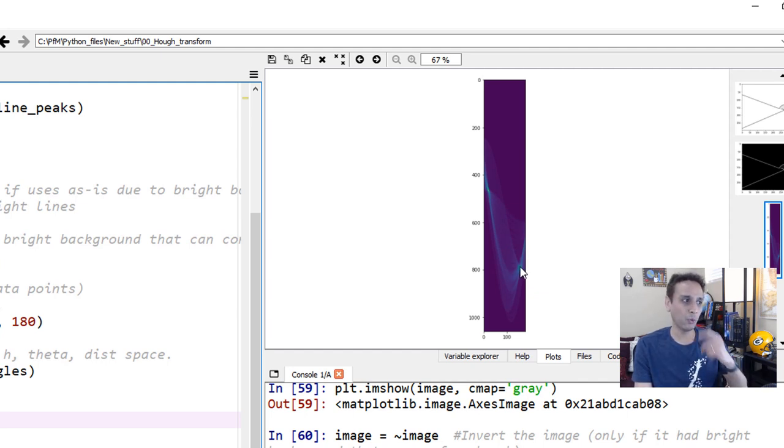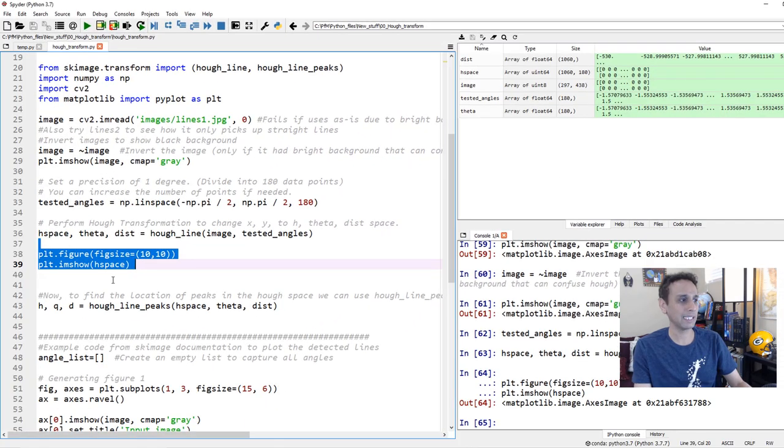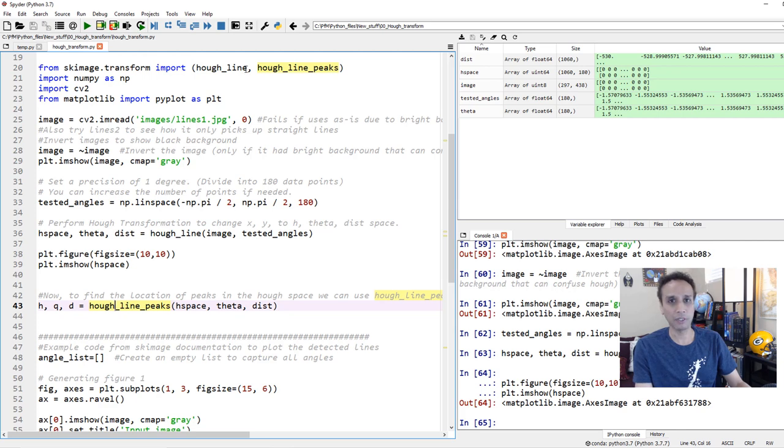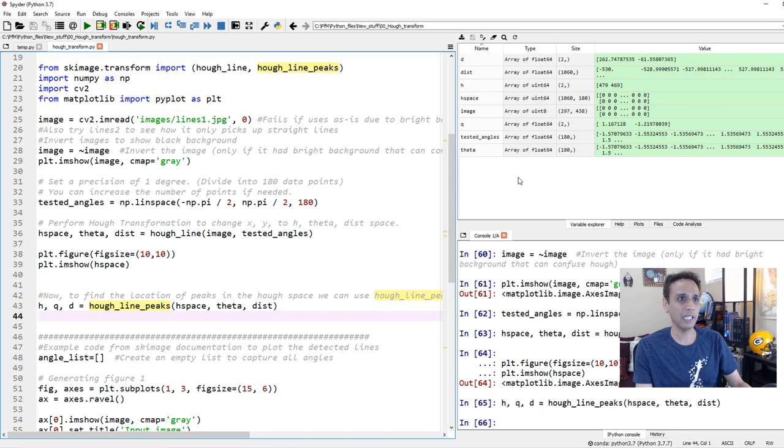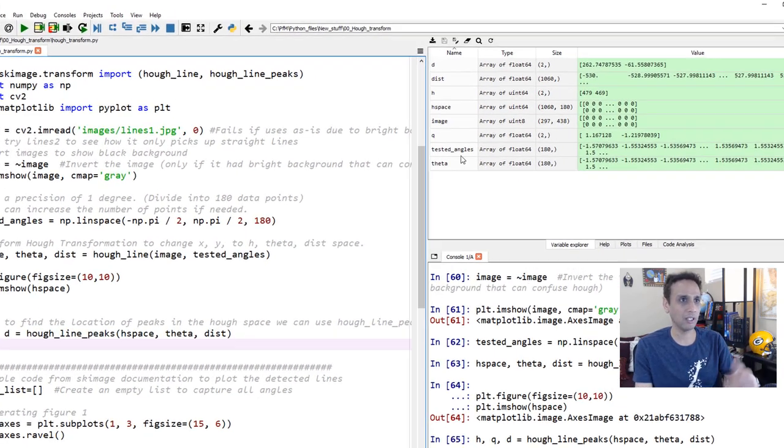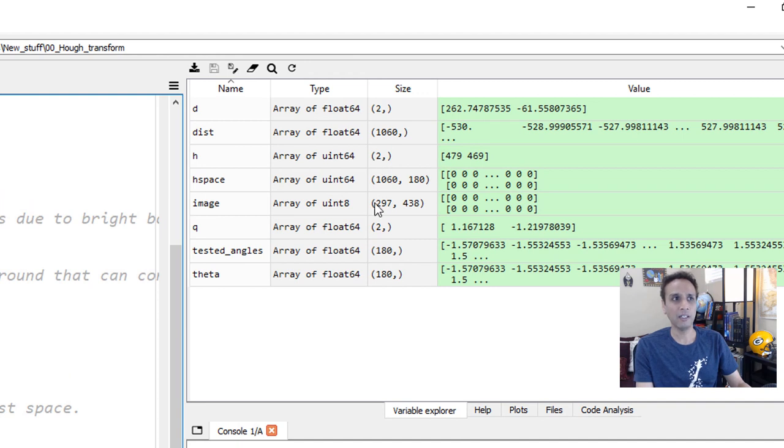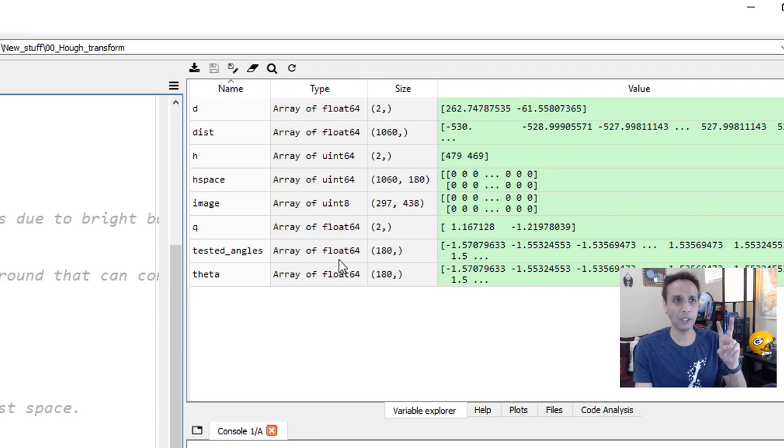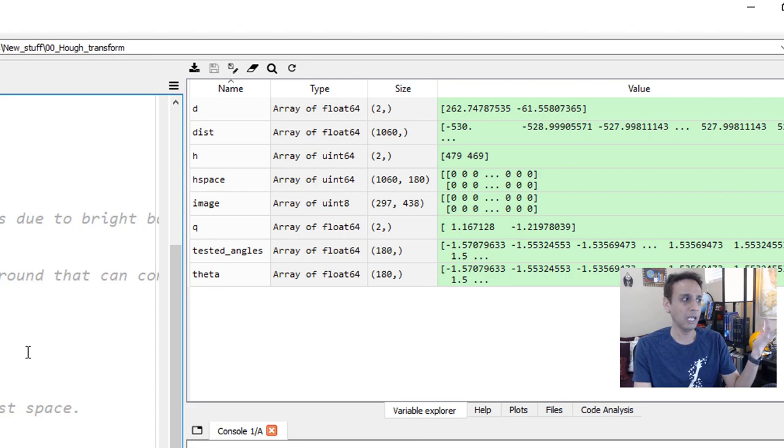Now how do we find out what these coordinates are for those two? That's exactly where we have hough_line_peaks. Remember we imported that from scikit-image.transform. So let's go ahead and apply that, and what it gives us is same thing: Hough space theta and distance. If you just look at h, you see there are two right there, and your distance there are two, because we have two lines, two peaks. That's it. It identified two peaks. It gave us the coordinates. Now we just need to calculate the angle between these two.